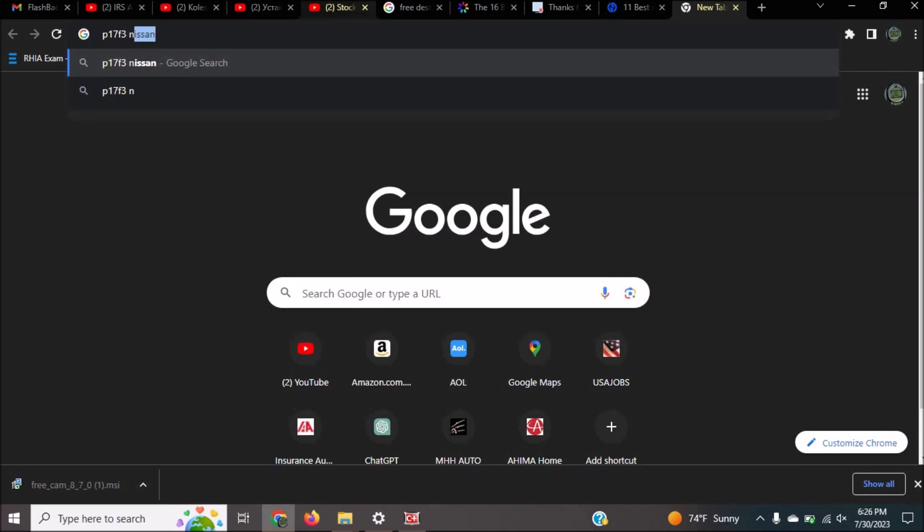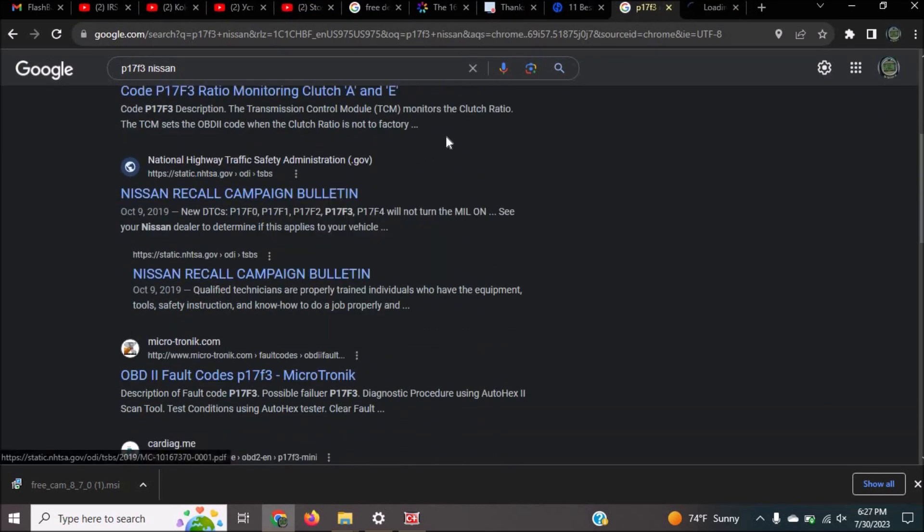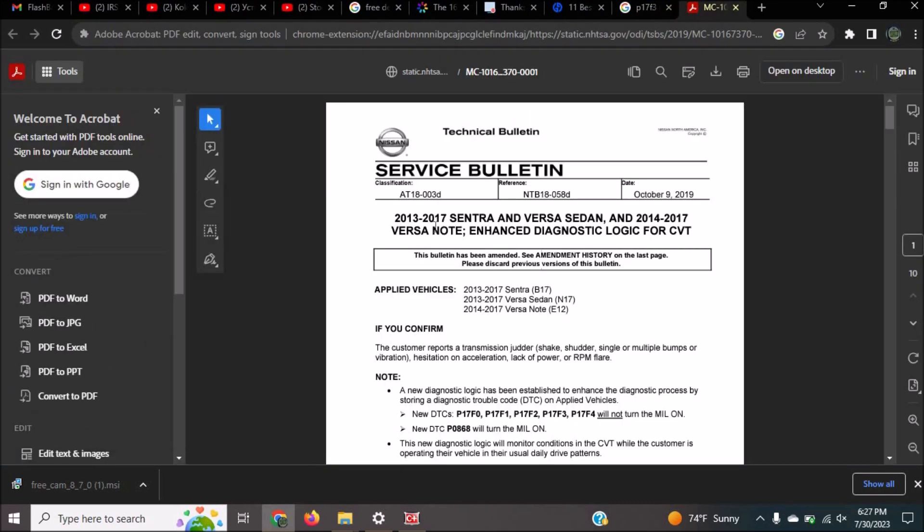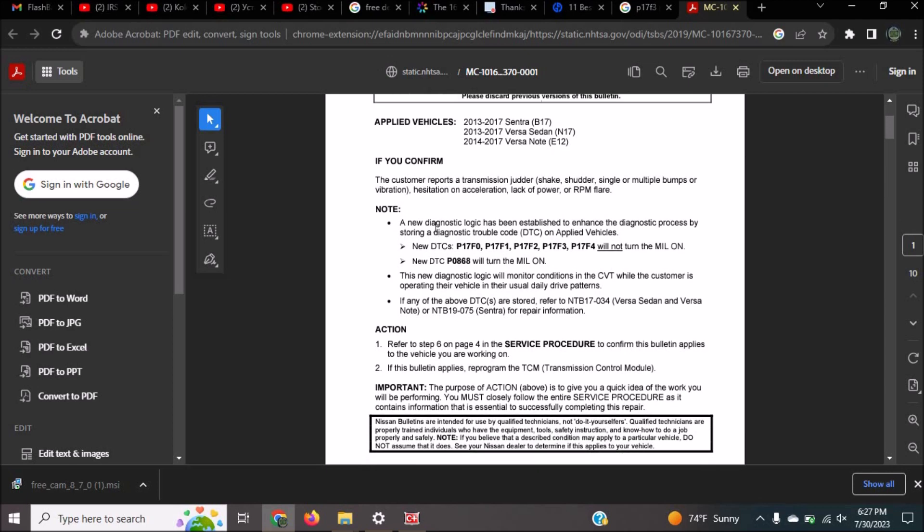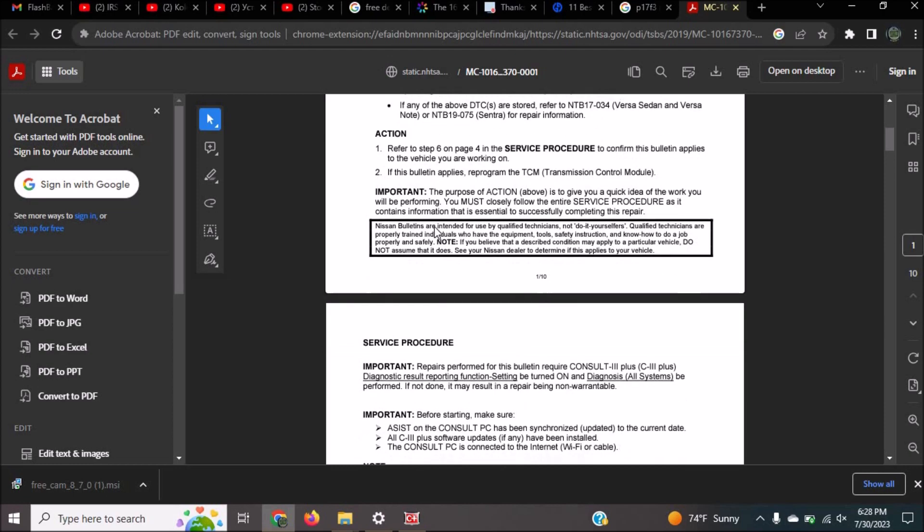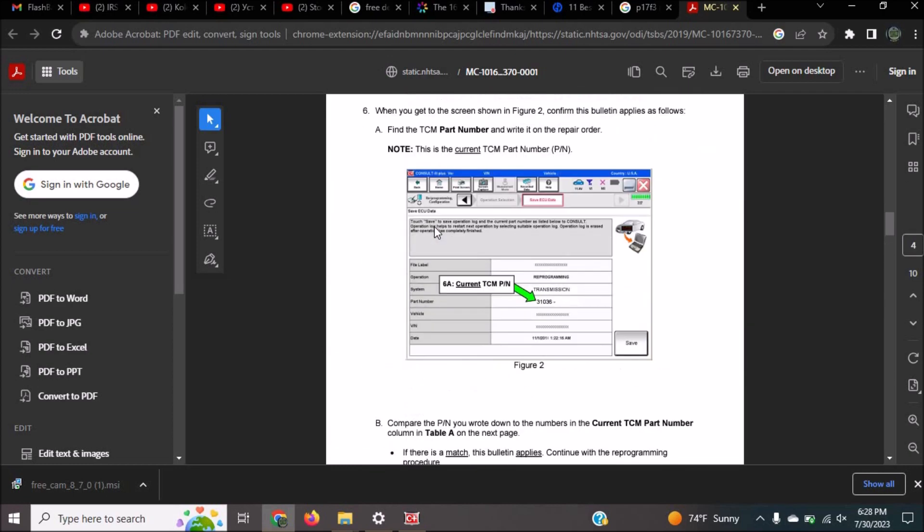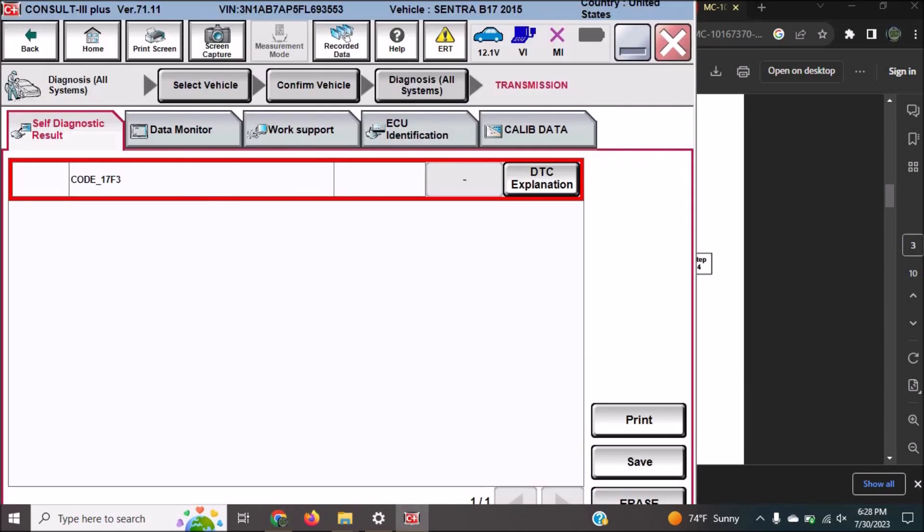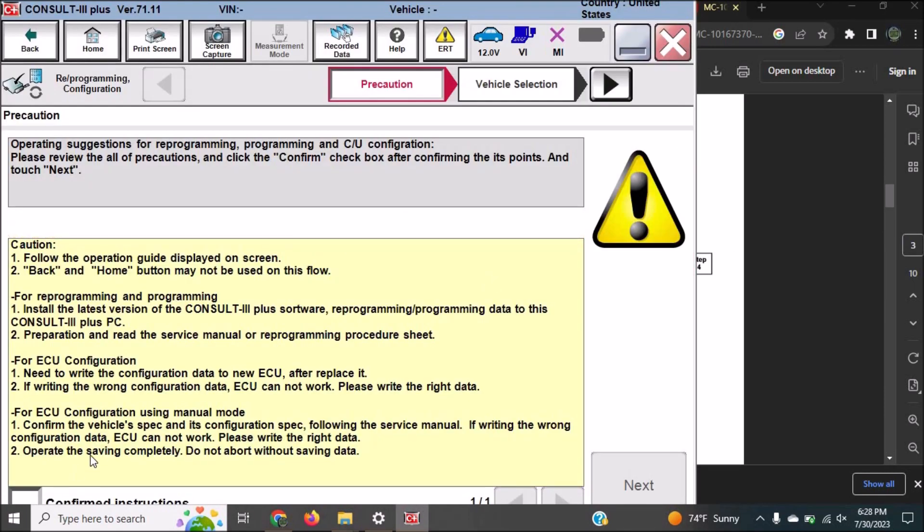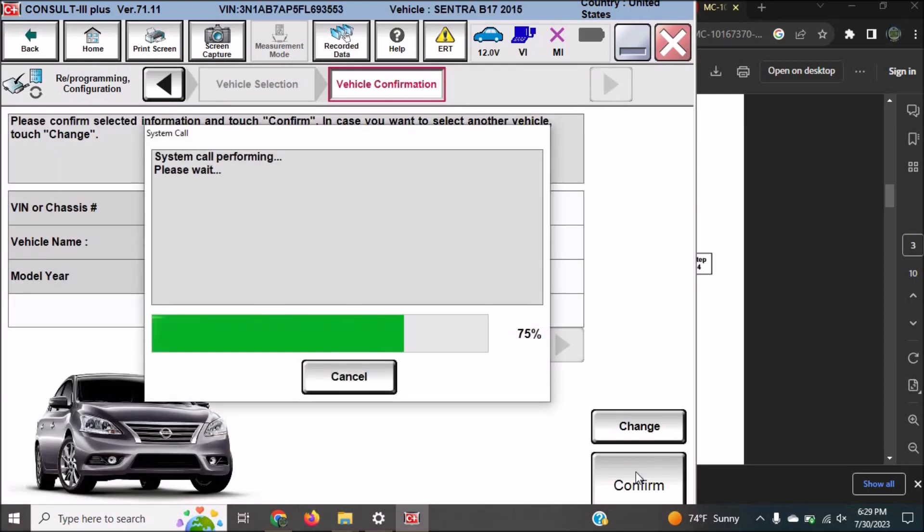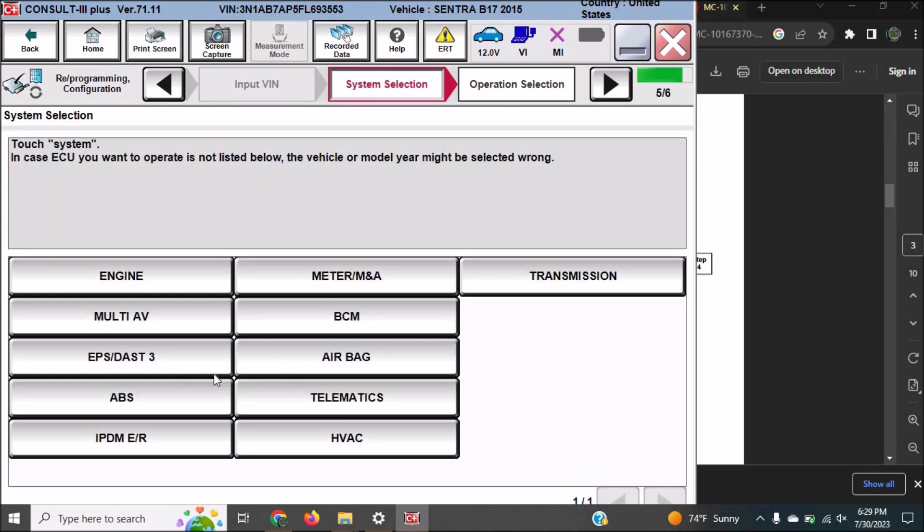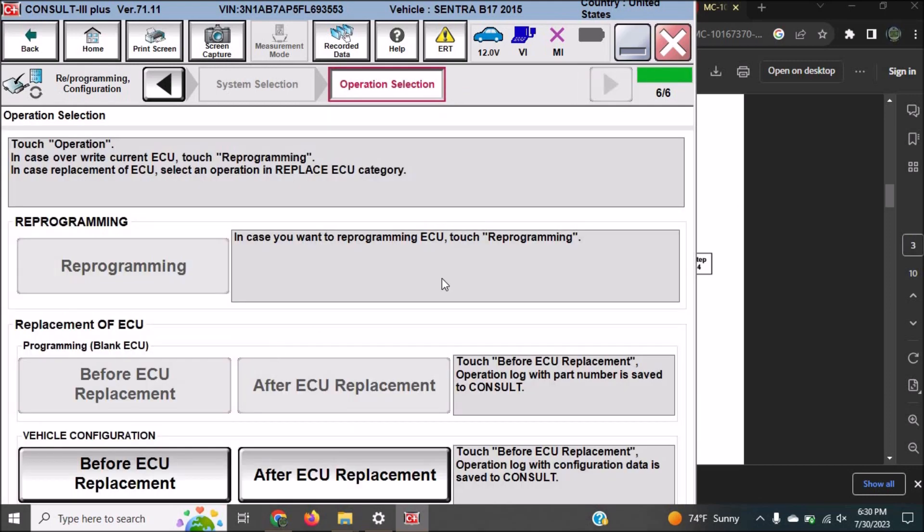There is a service bulletin for these codes. These codes actually cause the CVT to jutter, it may also lack power or hesitate on acceleration. Another problem is the RPM flaring up on this vehicle at RPM beyond 2000 and with a speed of over 75 miles per hour. To avoid that the vehicle has to be driven at about 70 miles per hour in order to prevent the flaring of the RPM.